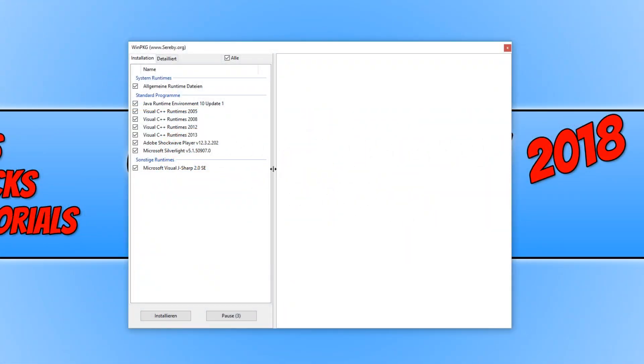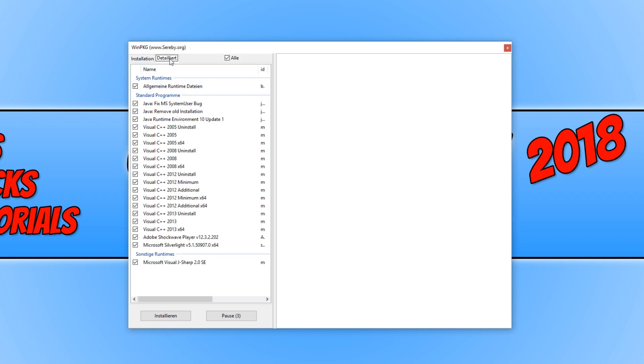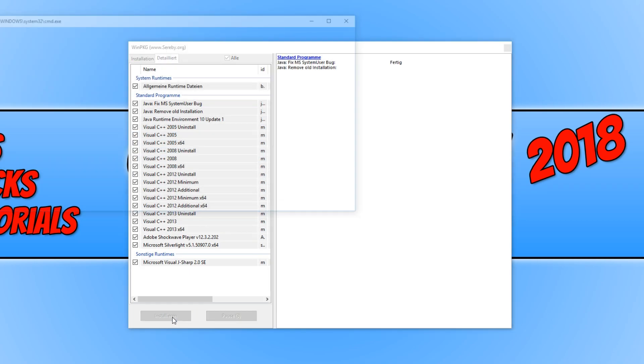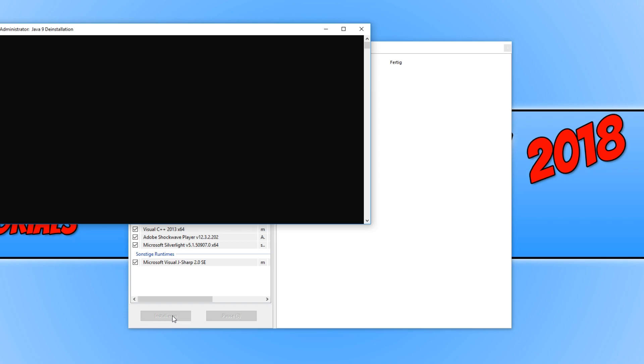You now need to make sure everything is selected on the first tab. And then you need to make sure everything is selected on the second tab. Once you are happy with this, you can now go ahead and press this button here. And it will begin to install everything for you.